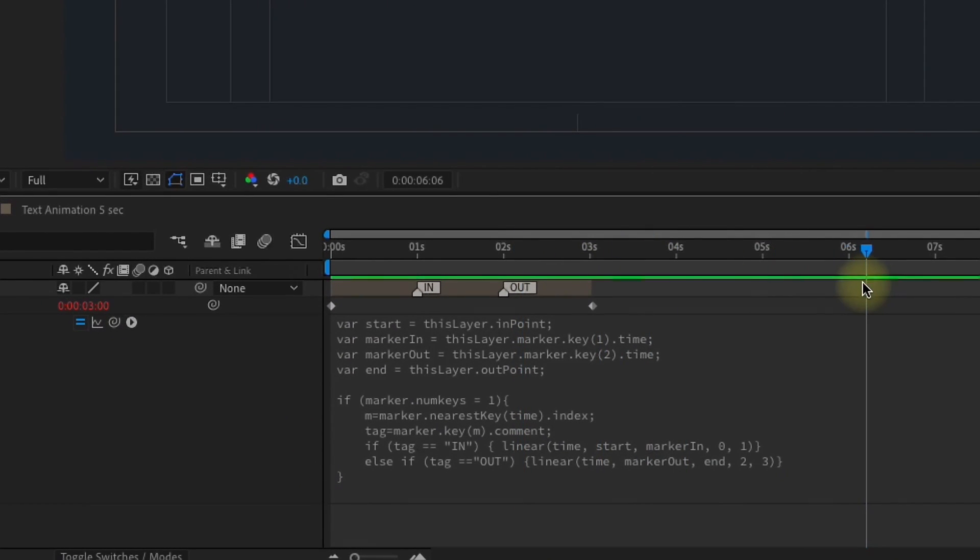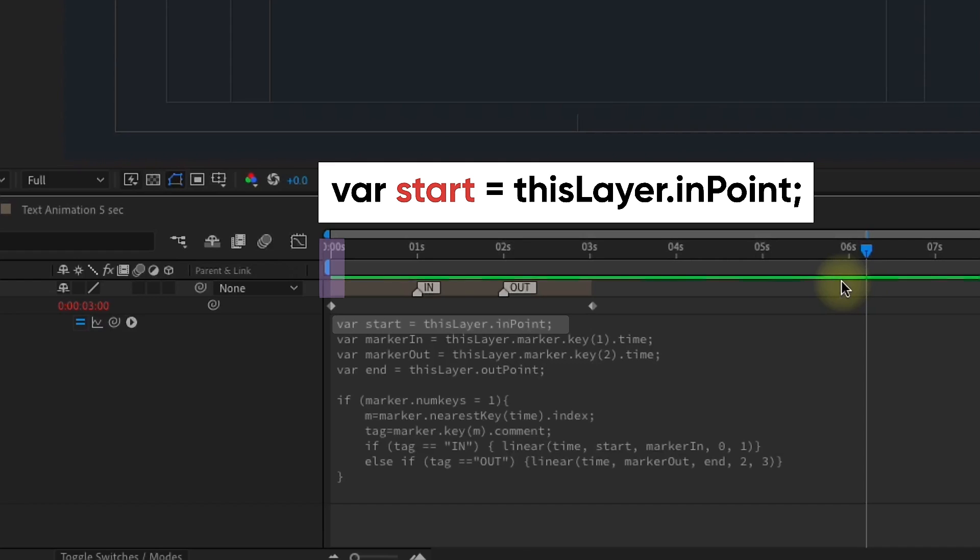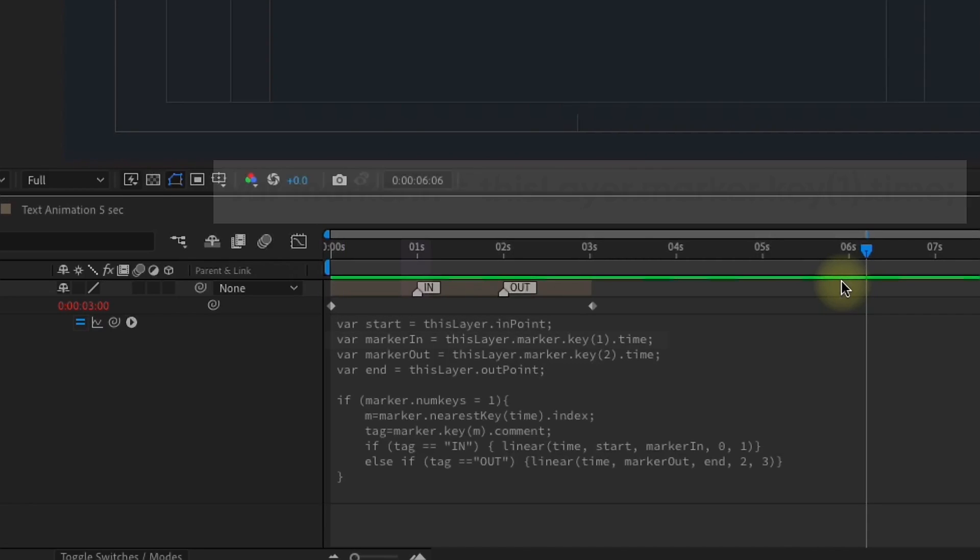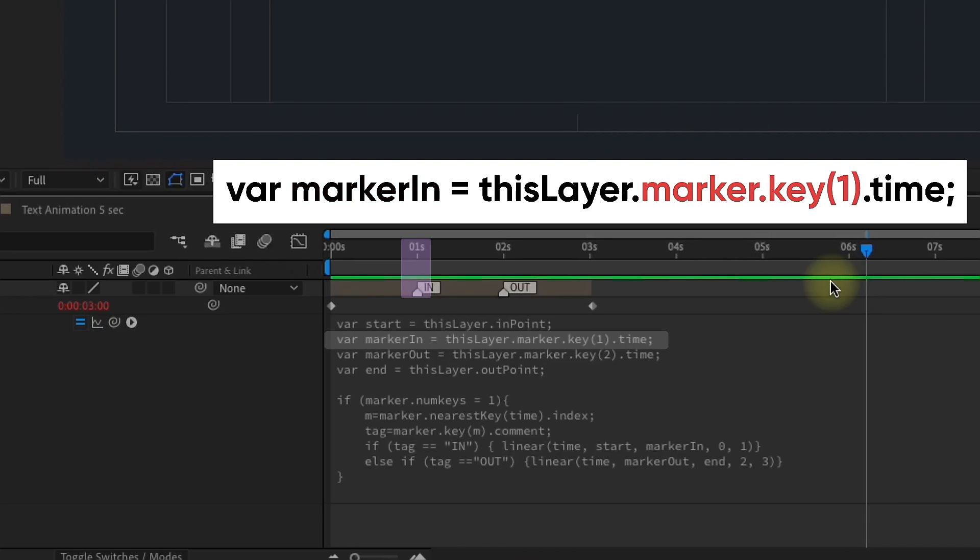We're creating four variables. We're going to create a variable for where each of the keyframes are. We type a variable, and we're going to name it Start. If you want the expression to refer to the in point, just this layer with a capital L, dot in point. Put a semicolon at the end of your command. Second one is variable marker n. That's our in marker. And then we're assigning which marker it is, and it's marker 1. And the way to denote that is marker, dot key, and then a 1 in parentheses.